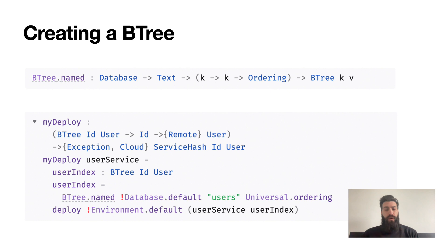However, do recall that both the name and the types of the BTree now map to persistent storage and you can't just change them carelessly. A data migration is needed.